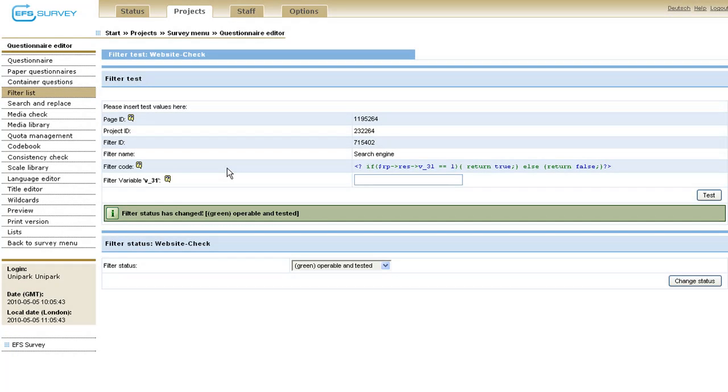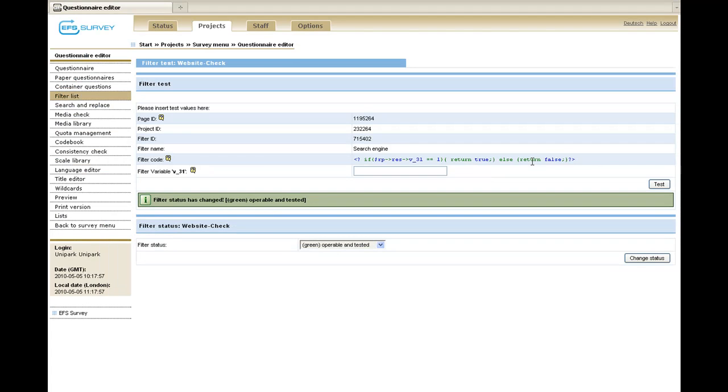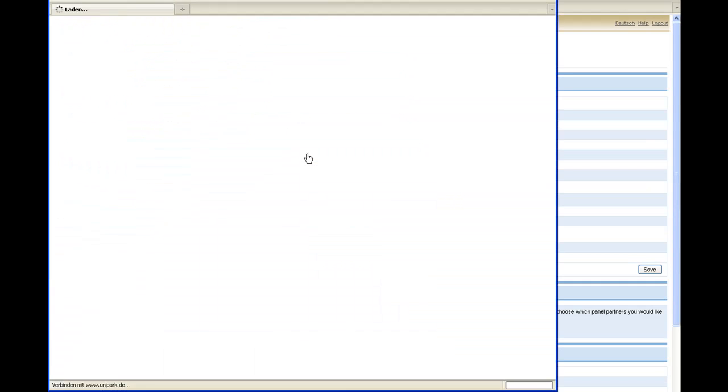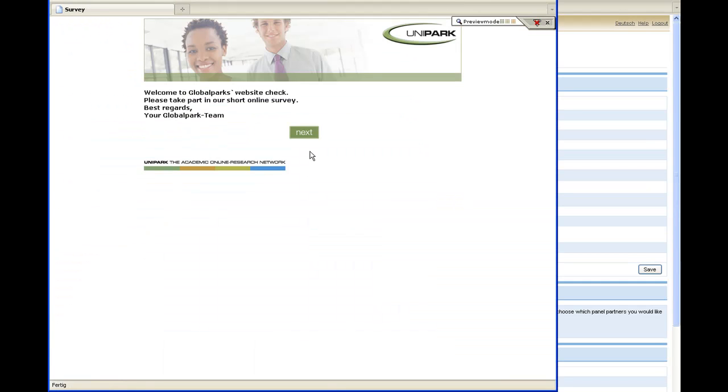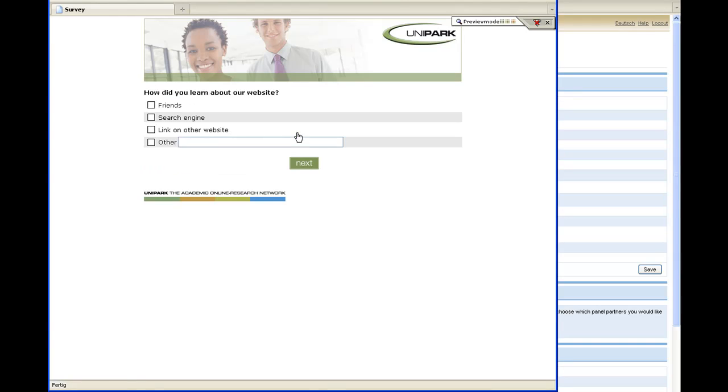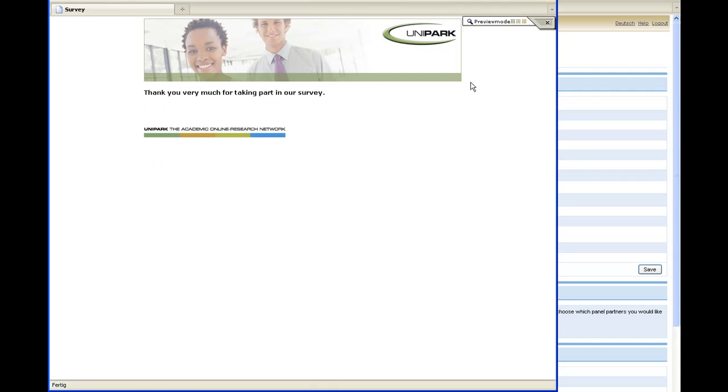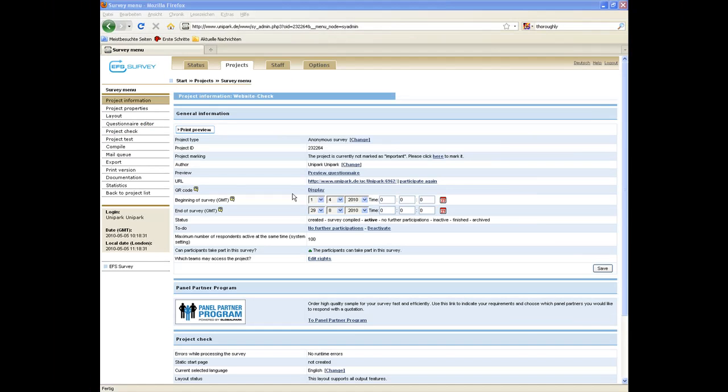If you want to check other questionnaire elements as hiding conditions or plausibility checks, use the consistency check. After automatic test features have checked the project, review the questionnaire by yourself. To do so, go back to the survey menu and click on the preview questionnaire link. That opens up the questionnaire in a new tab. Click thoroughly through the questionnaire and check if everything is realized the way it should. If you want to change something, get to the questionnaire editor and make all necessary adjustments.